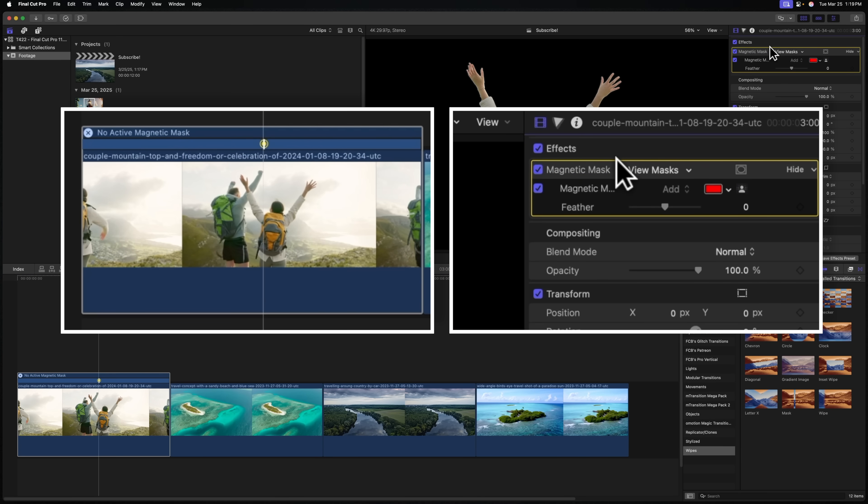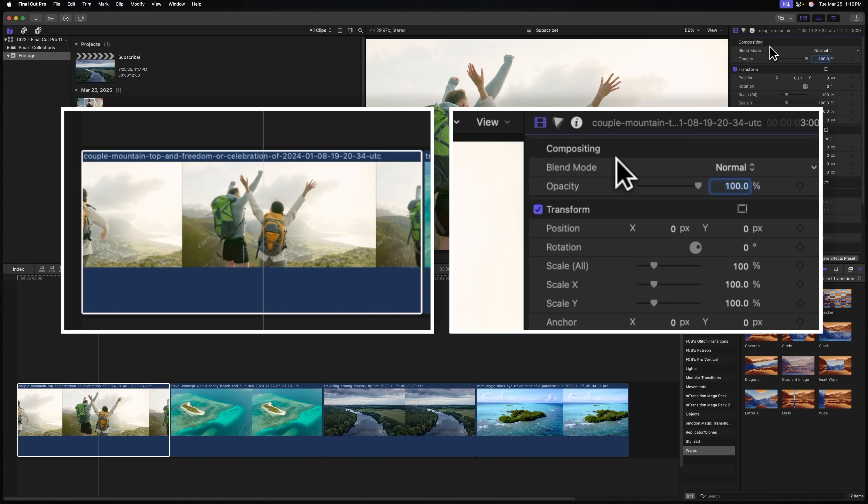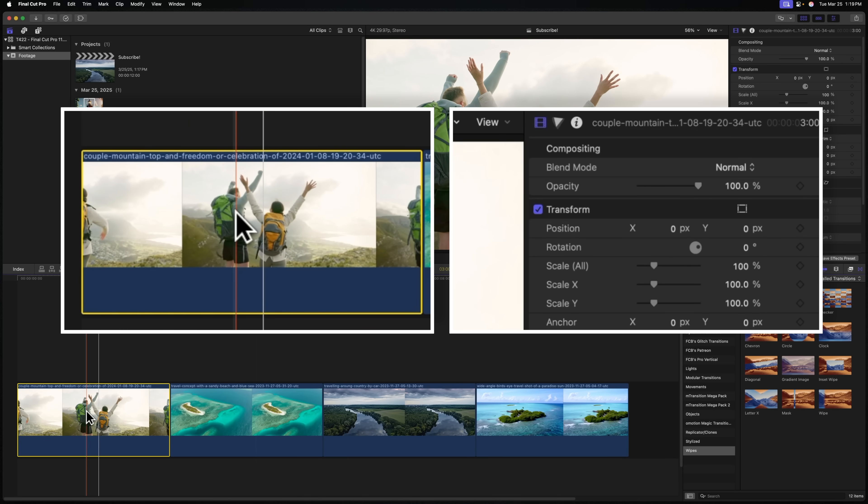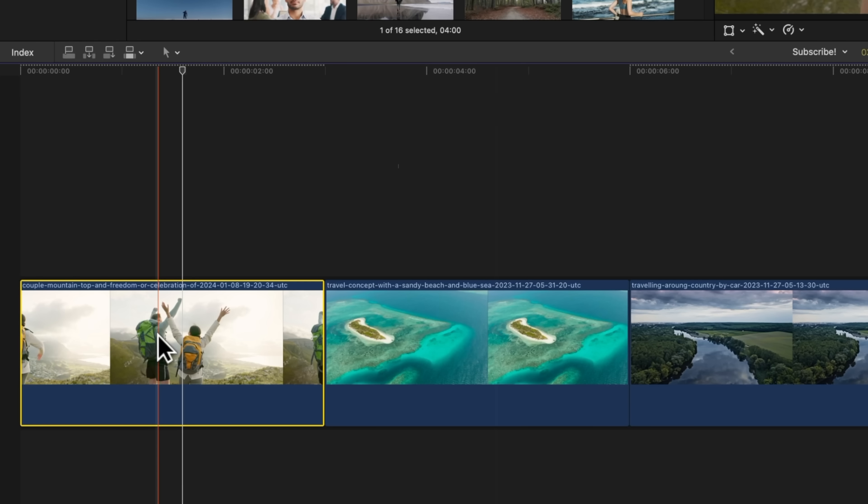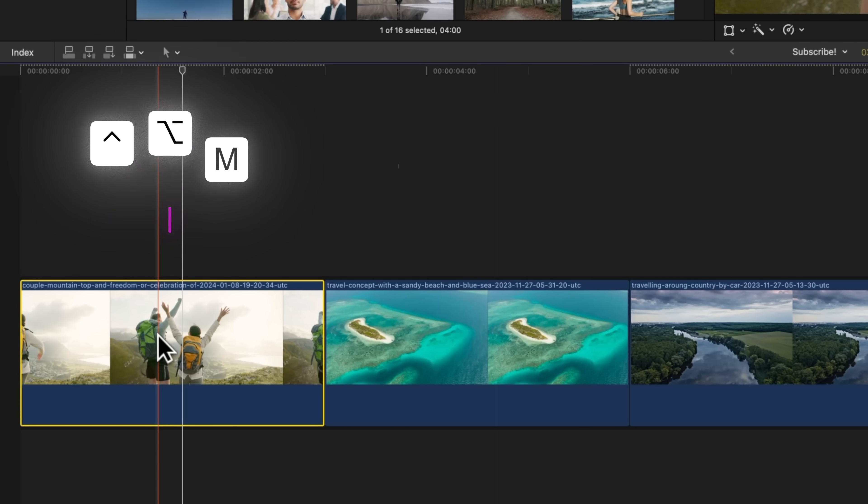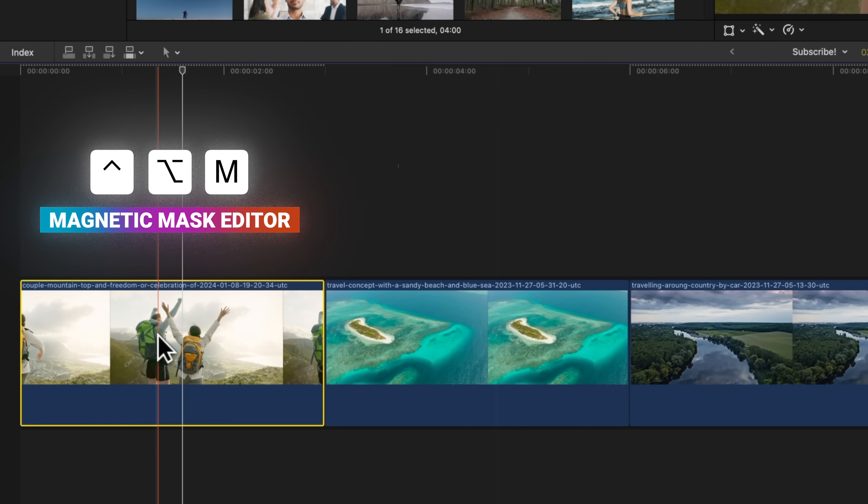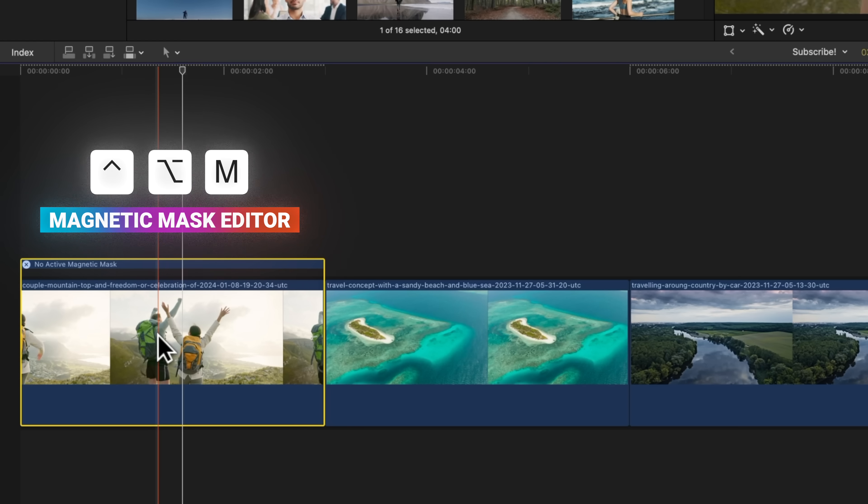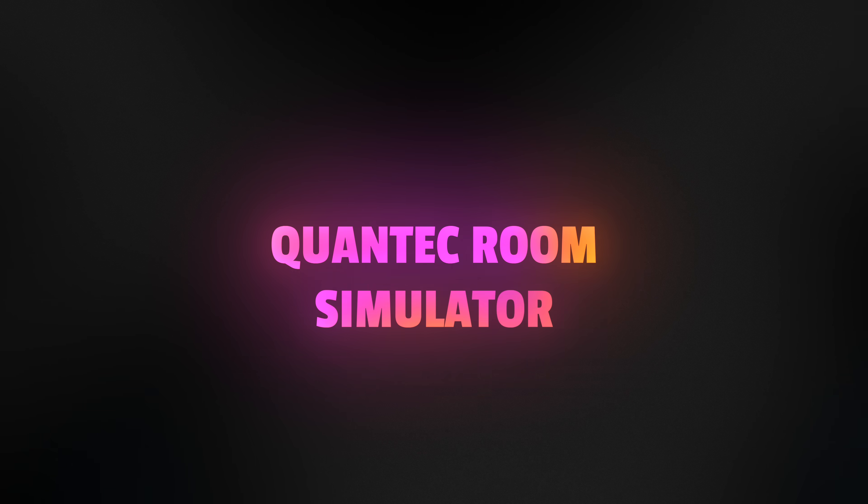Another great quality of life improvement is if we need to see the magnetic mask editor, I can push Control-Option-M now, and that is going to open it up. So that keyboard shortcut was just recently added in 11.1.